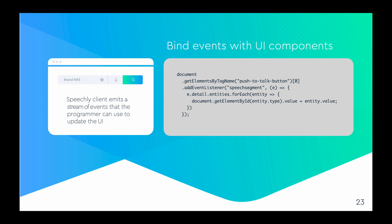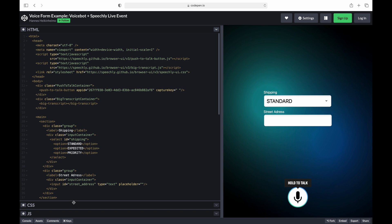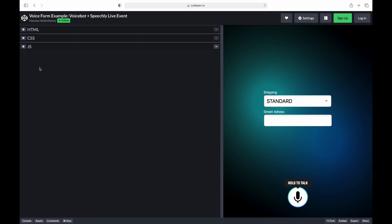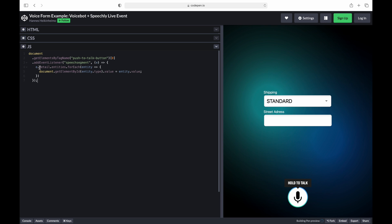The final step is to bind the stream of data events provided by the Speechly client to the UI components of the application. The code that we are going to use is visible in the code box on this slide. Let's add the JavaScript snippet to the website application. In the code, for each event emitted by the client, we iterate over each entity and assign the value of the entity to the UI component with the corresponding type or tag. Notice that the same code applies both for the dropdown and the text field components.